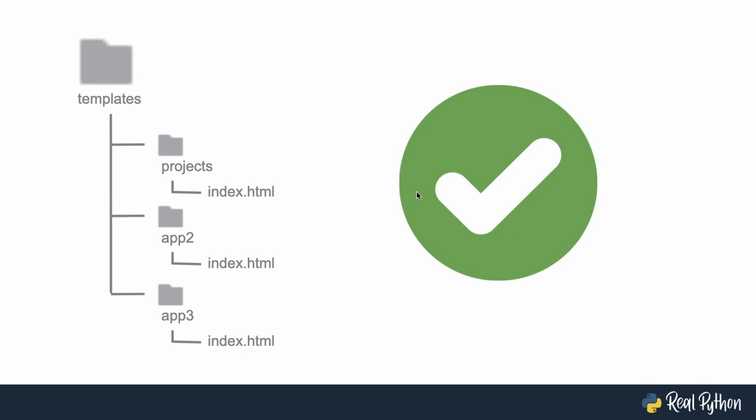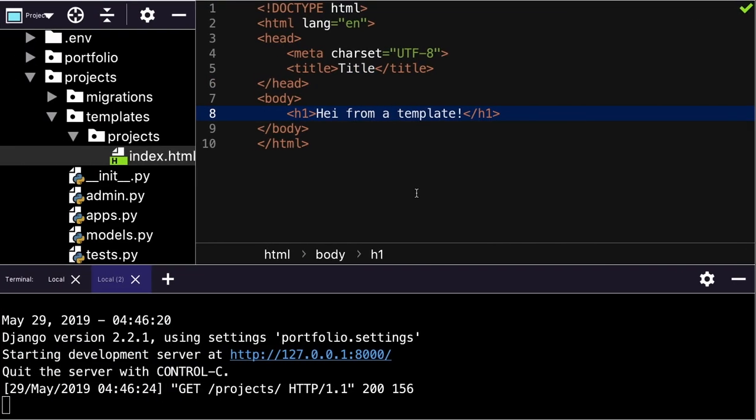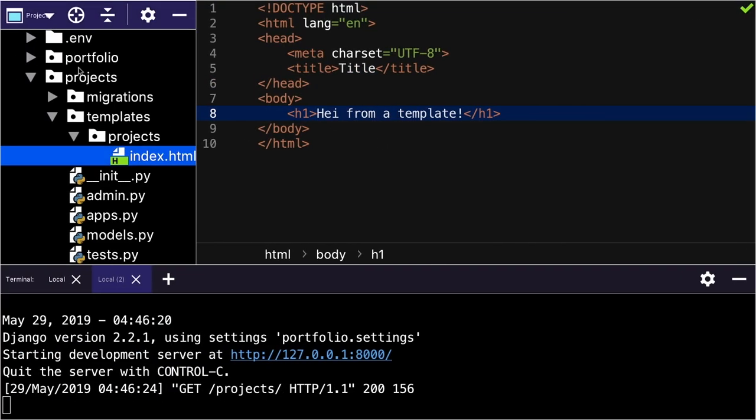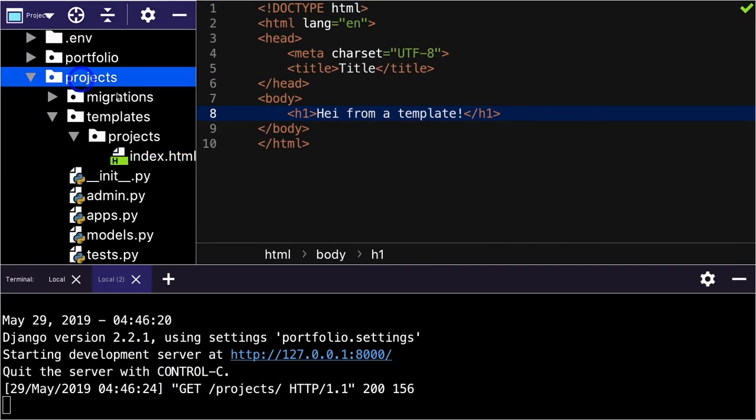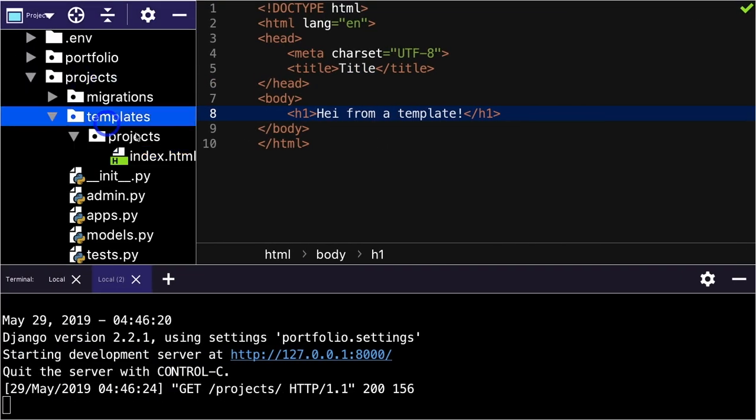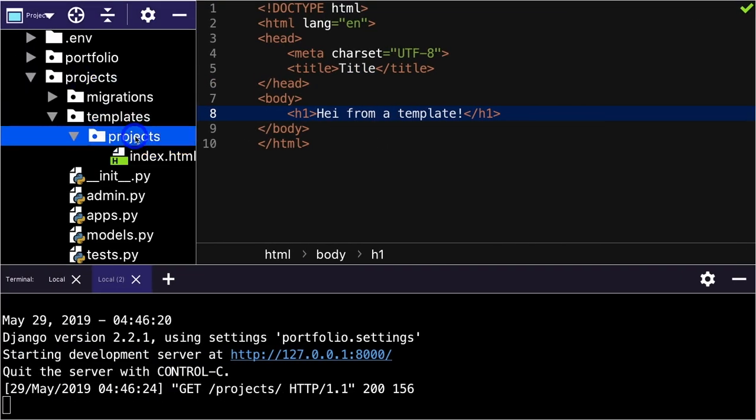All right. So I hope this explains to you why we want to do this double folder structure like this, projects, templates, projects. It's essentially just to avoid some troubles that you could run into in the future. Let's start with good habits right from the beginning.